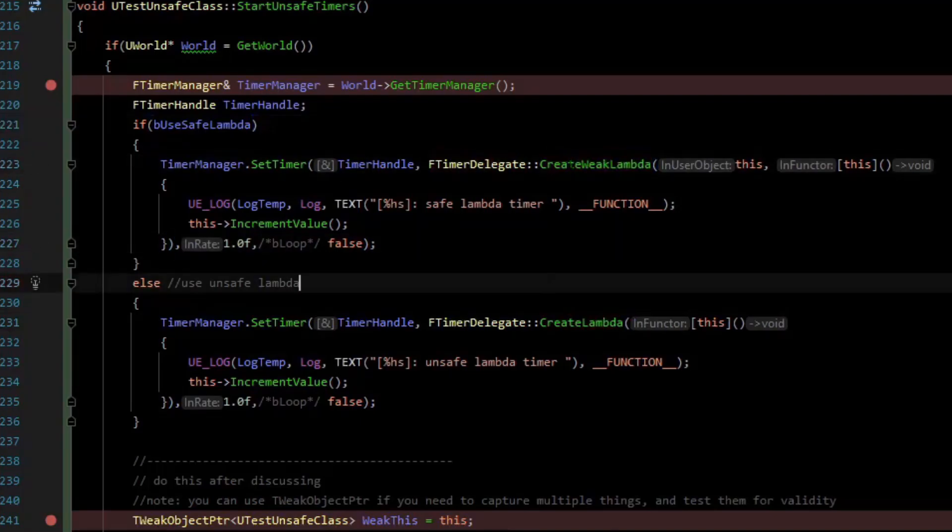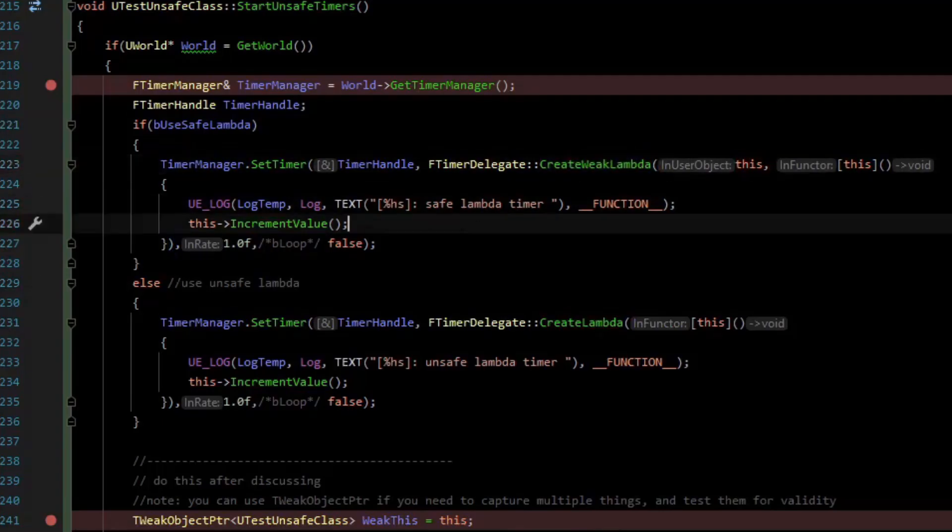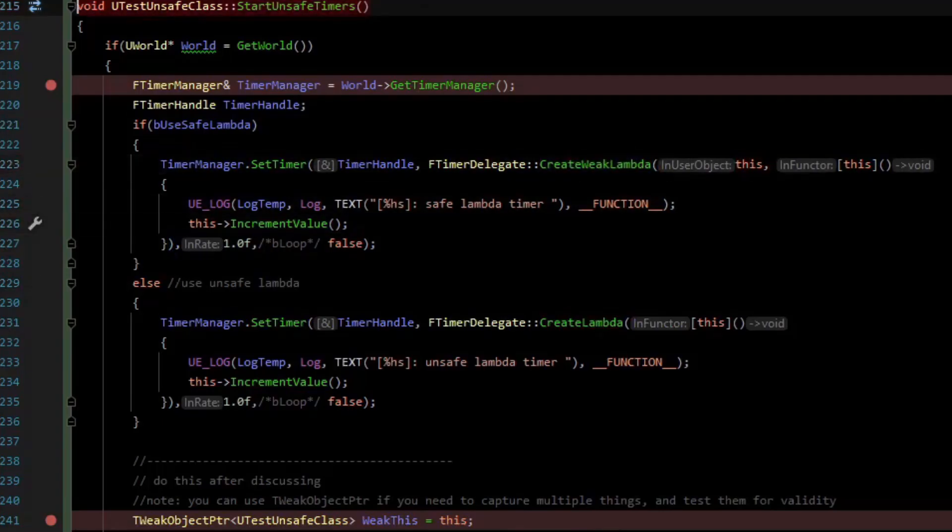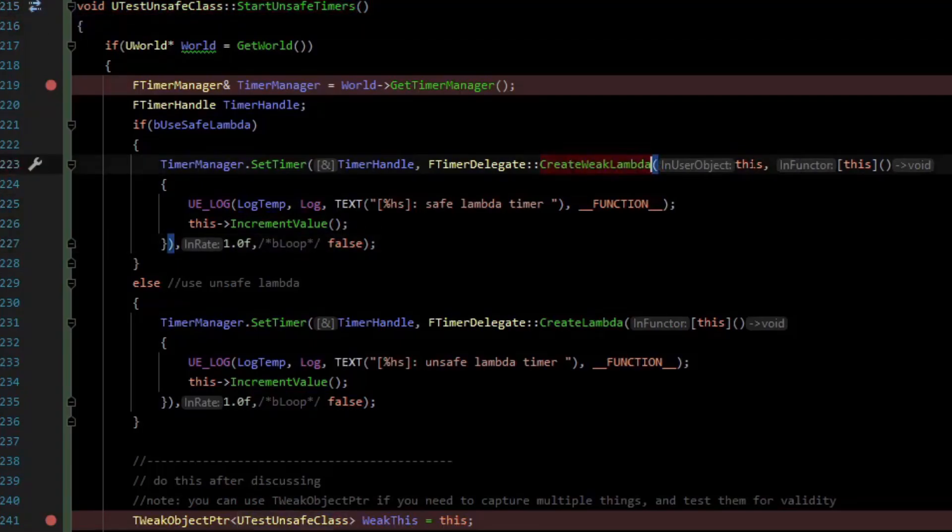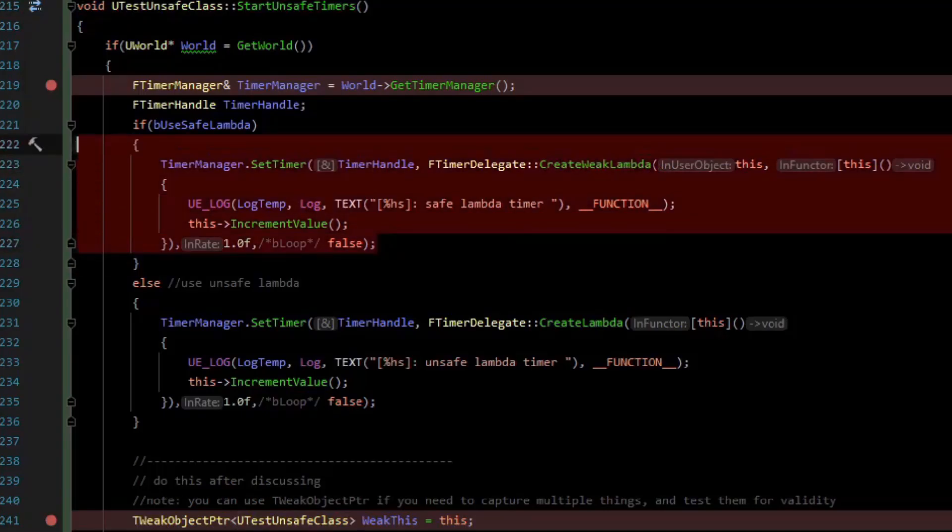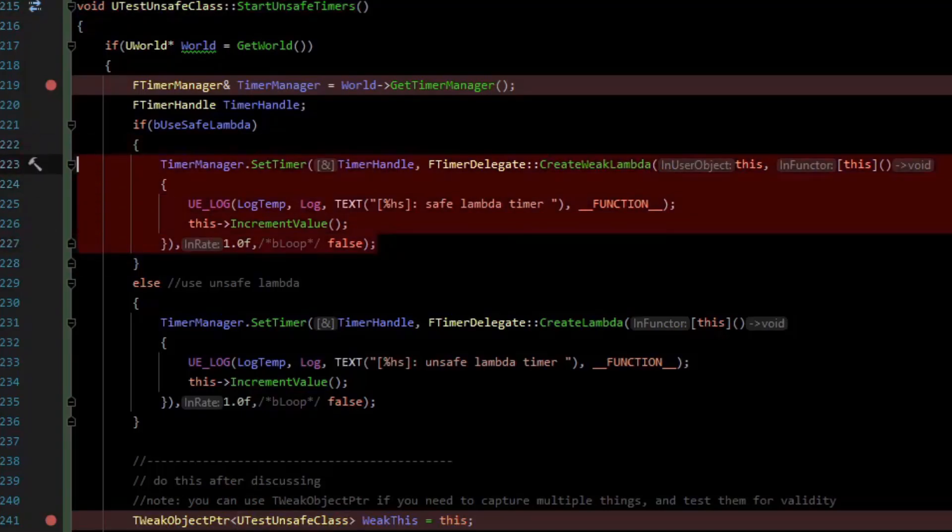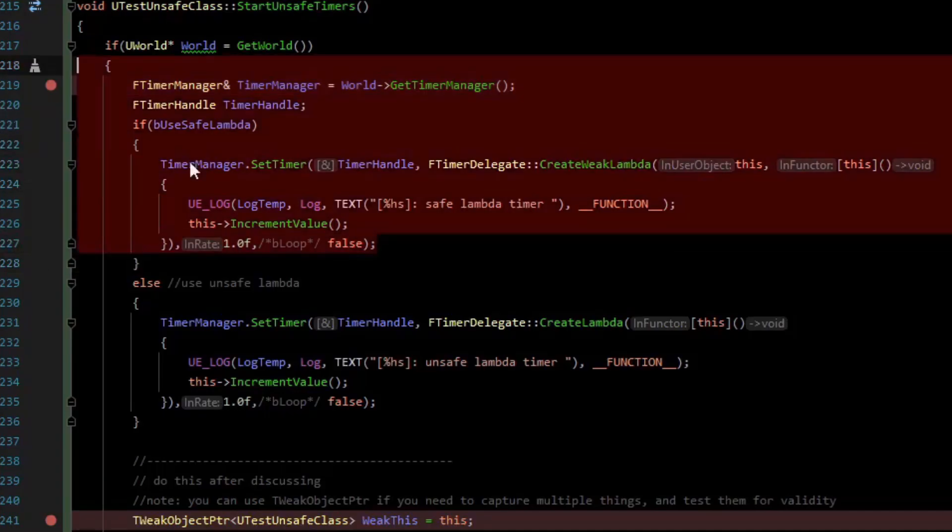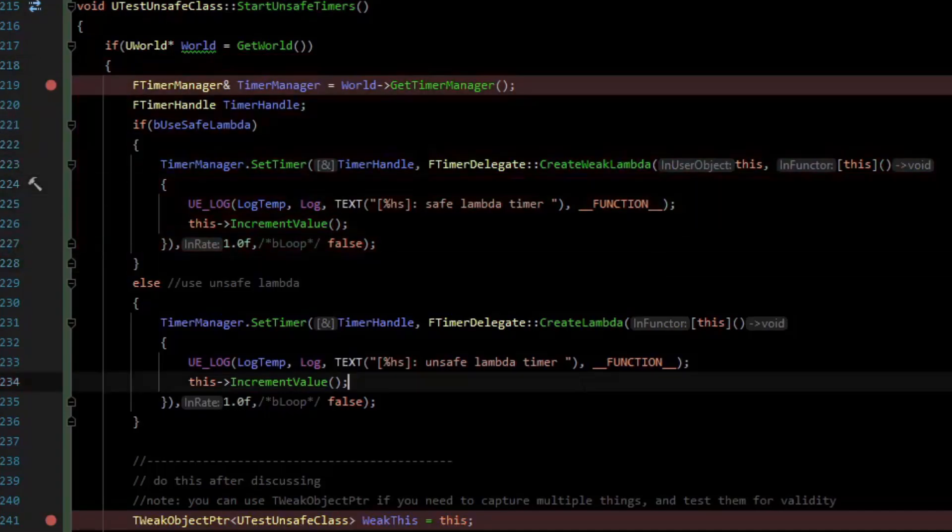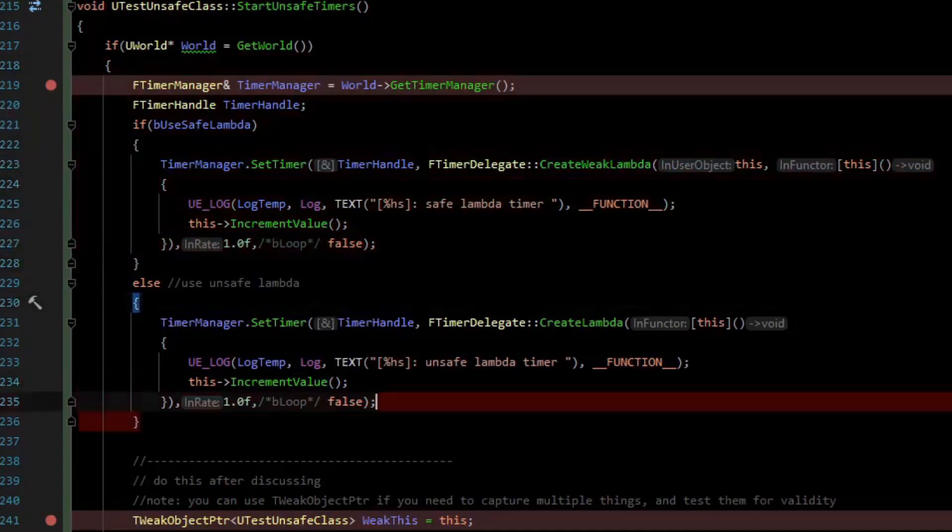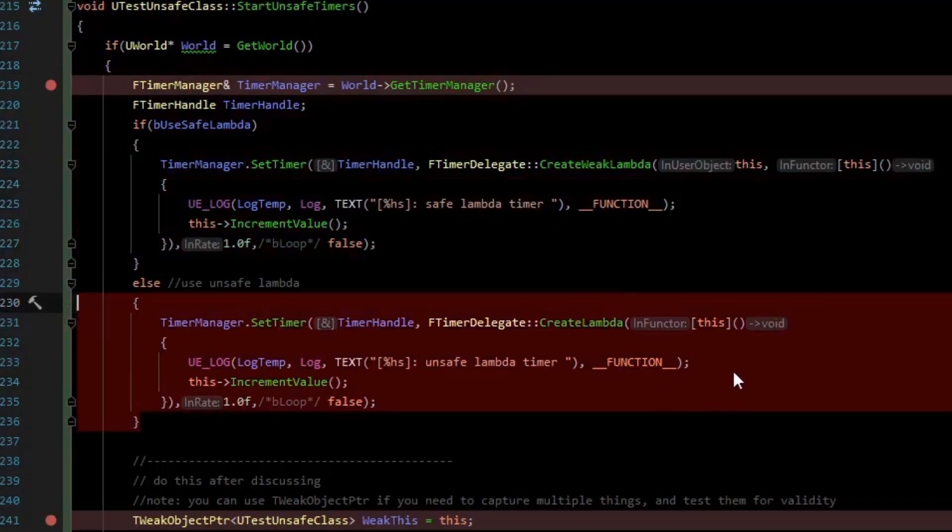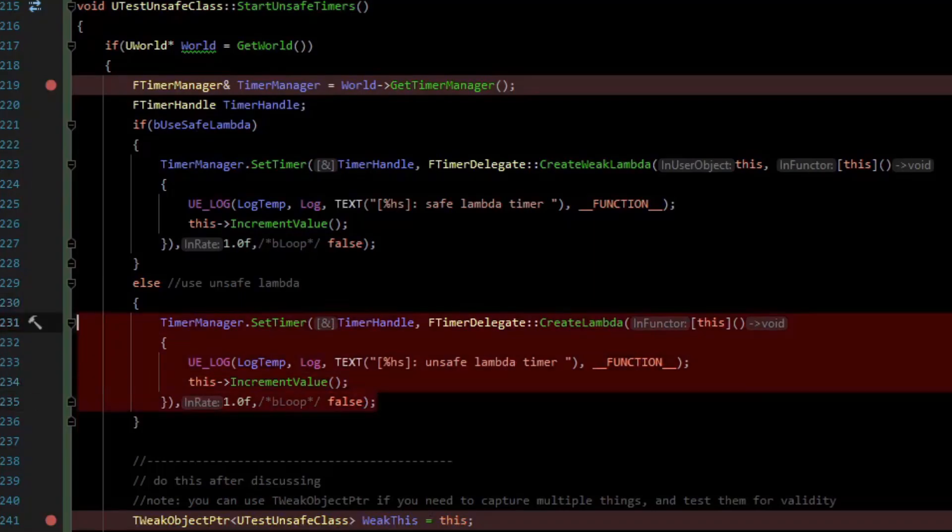The difference is that a weak lambda requires an additional argument, which is the object. In this case, it's just the instance of this class here, test unsafe class. If the object has been freed, it will not call the lambda for the timer. So when the garbage collector collects this object, this timer won't execute. However, the unsafe one, there's nothing tracking whether the object has been garbage collected. This will actually have been freed and potentially given to some other memory, and so this can create a memory stomp situation.